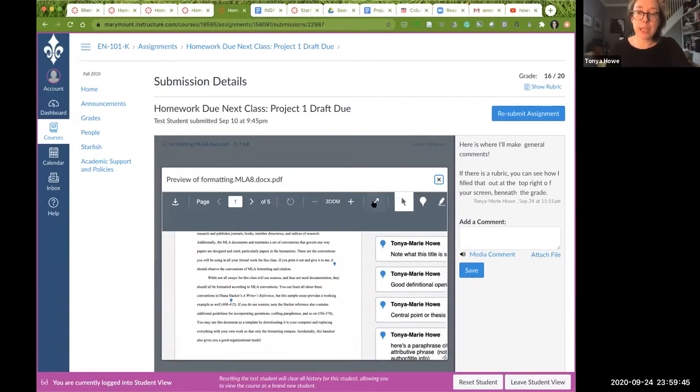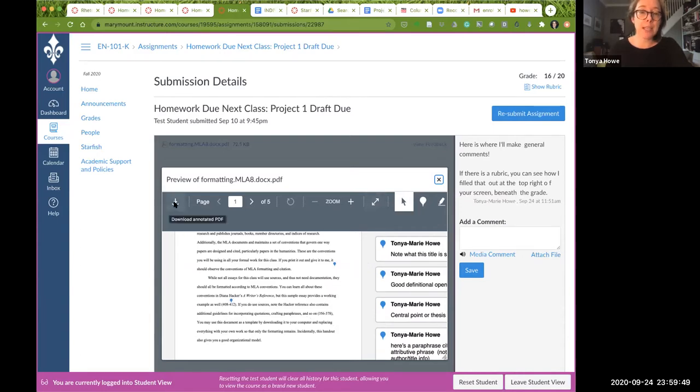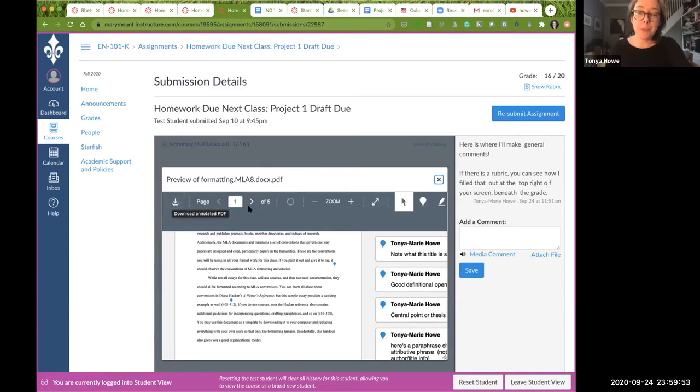And remember, you can expand this so that it's full screen and you can download it to a PDF. So I hope this has been helpful for you. Your faculty may or may not use all of these features on Canvas. I do because I think it simplifies some things for me, and it puts all of the comments in sort of one place so everybody knows where to access them. So let me know if you have any questions and happy writing.